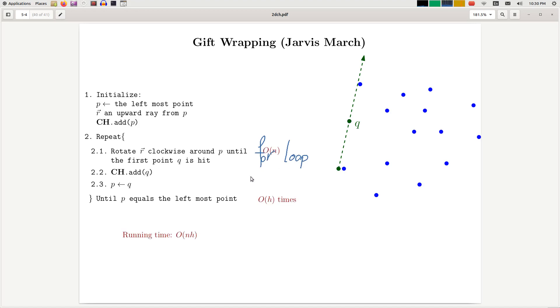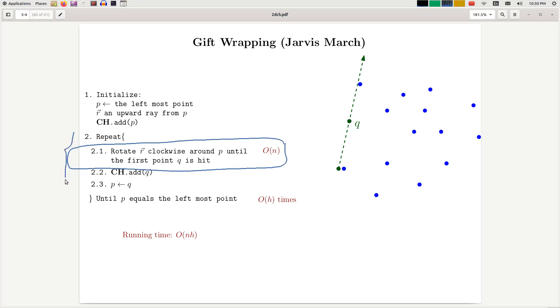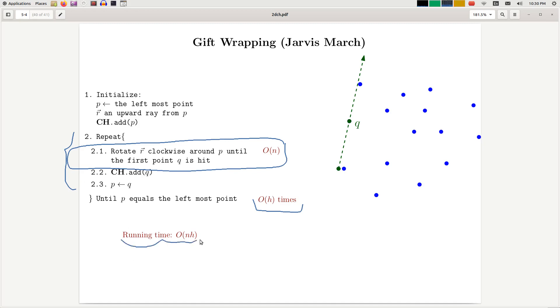Well, since as I mentioned, this is a for loop, this takes linear time to run. How many times we do this operation? One way to analyze it is to say that we do this as many times as there are vertices or edges in the convex hull. So if the convex hull has h edges, then it follows that this repeat repeats h times. So in total, it's going to be run time n times h.